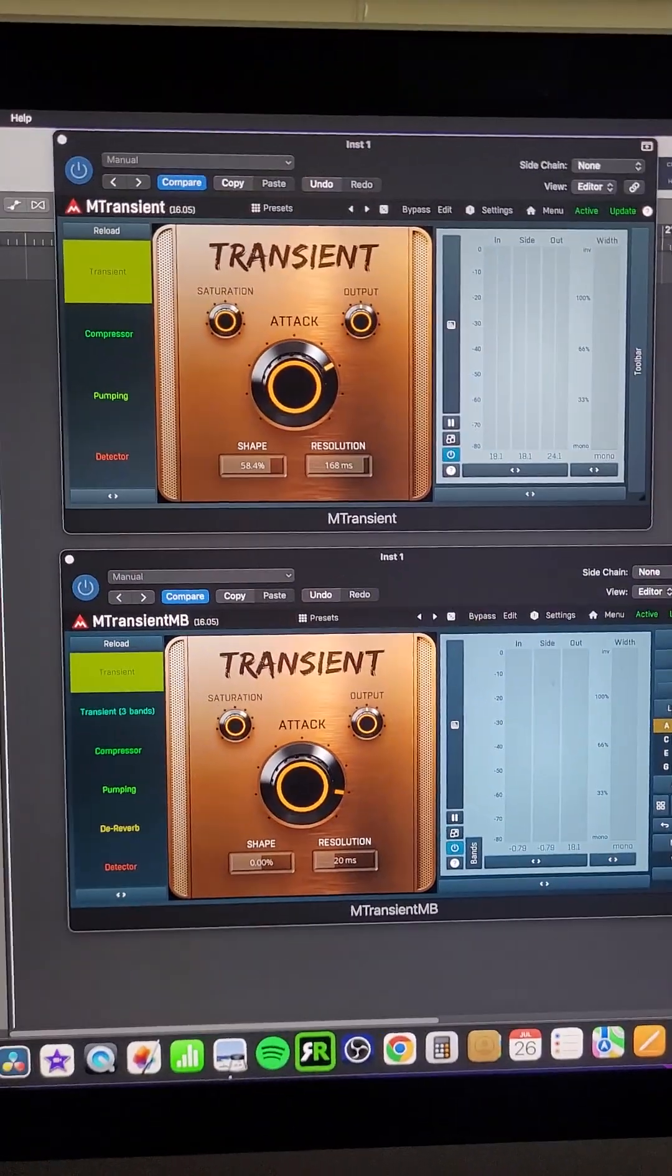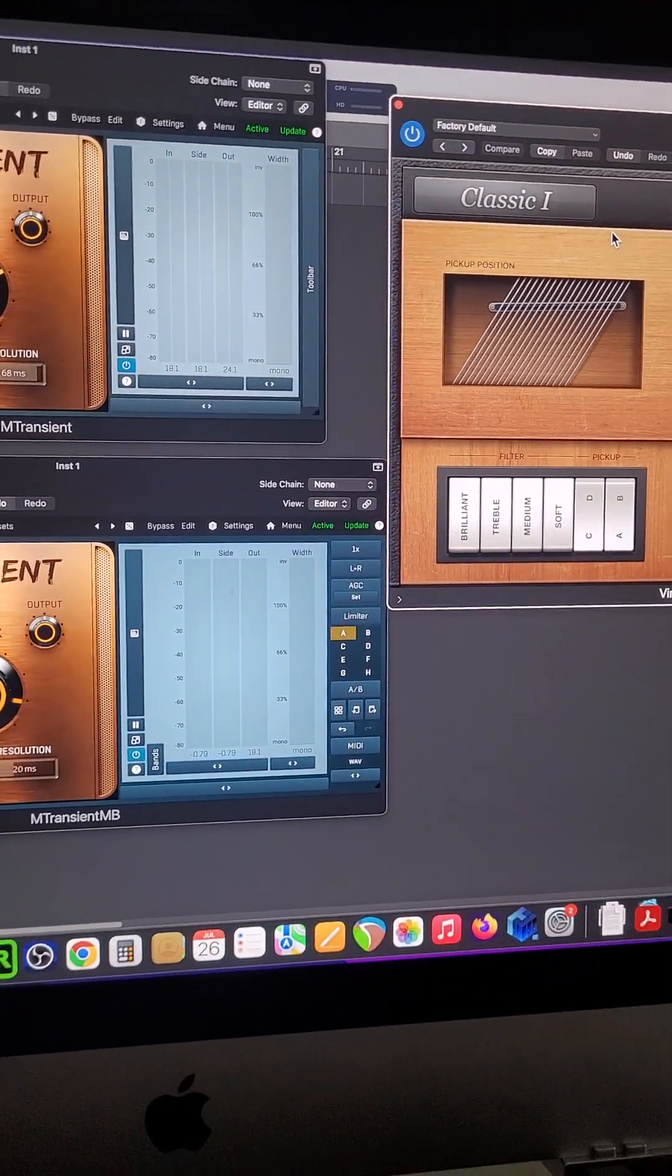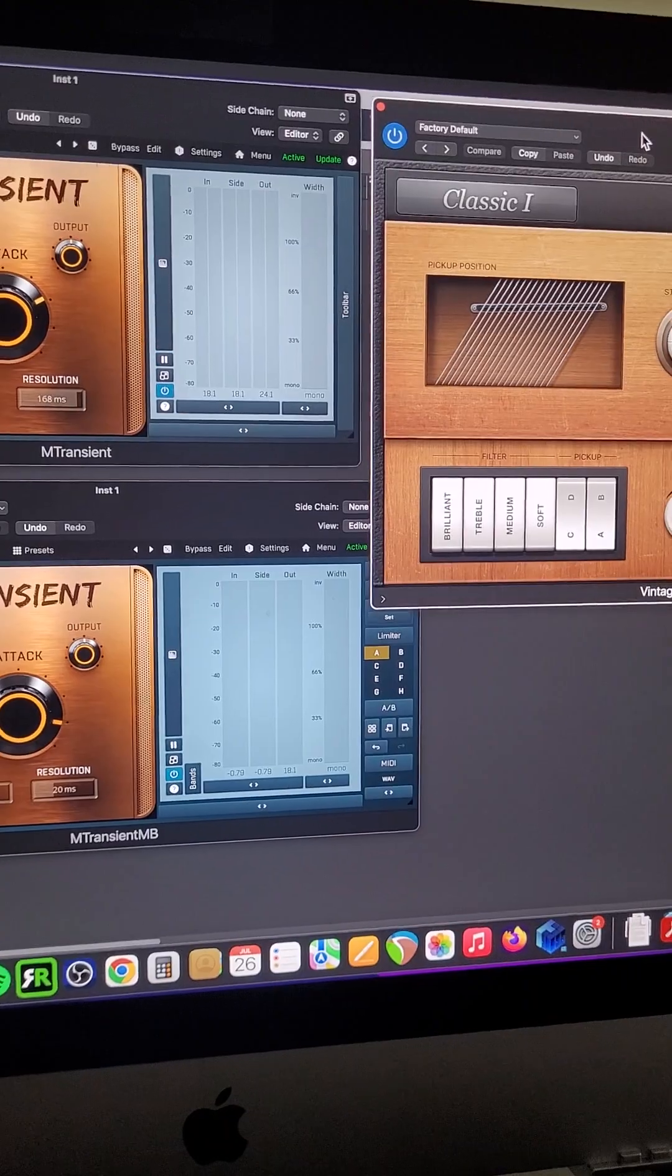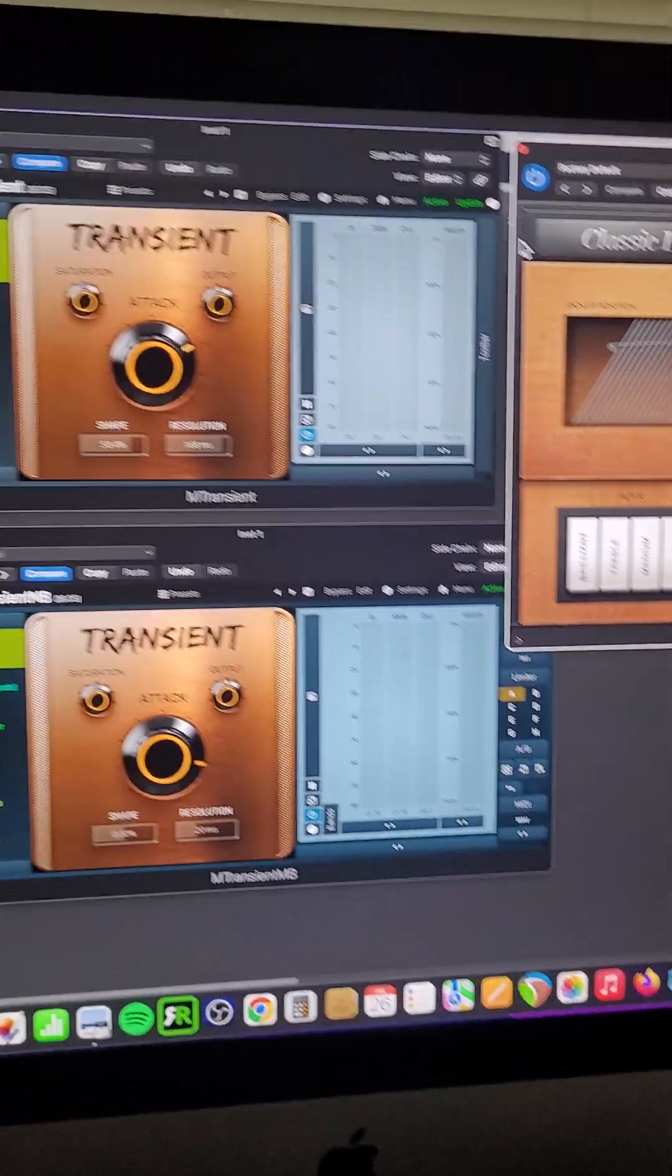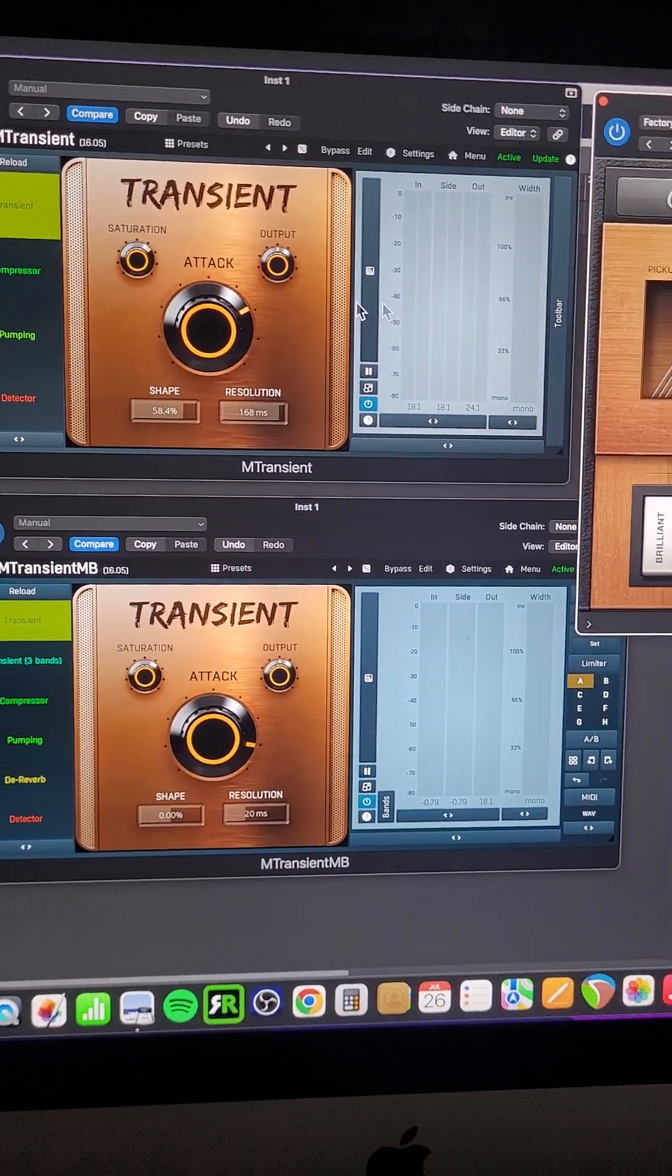Every day that goes by is another day that I make a guitar synth. A synthar, if you will. A keytar.